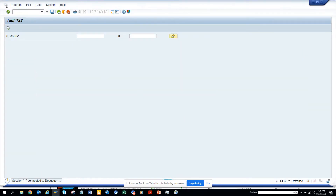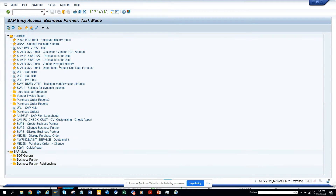Hi friends, today we are going to talk about how we can create a search help for a domain value. Let me explain what I'm talking about. First, we are going to talk about creating a domain.